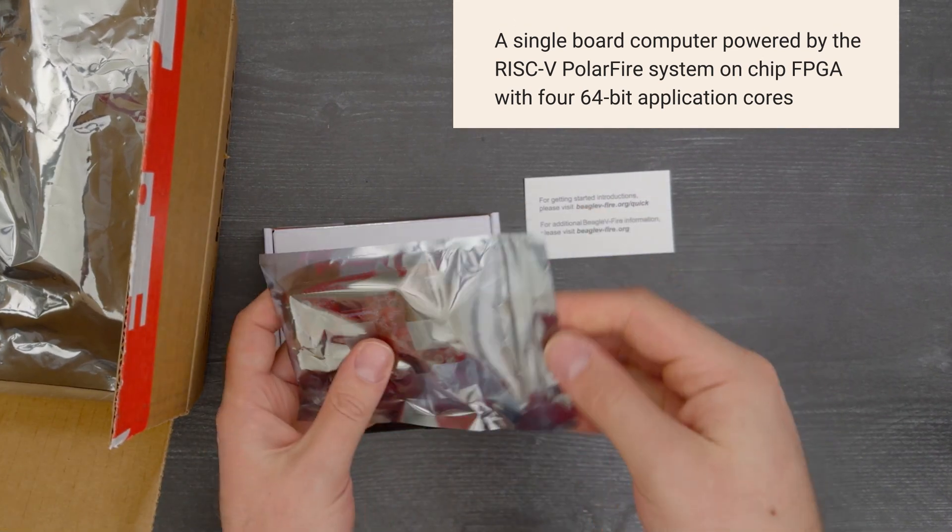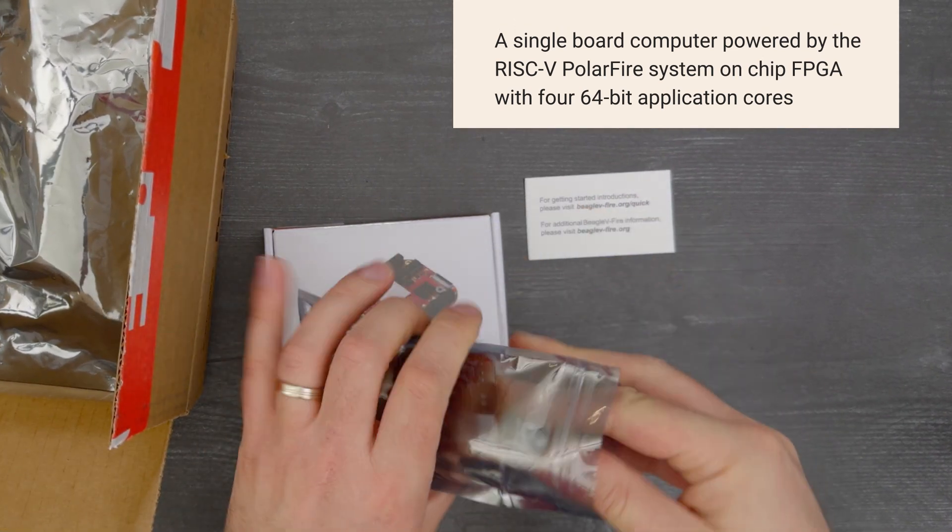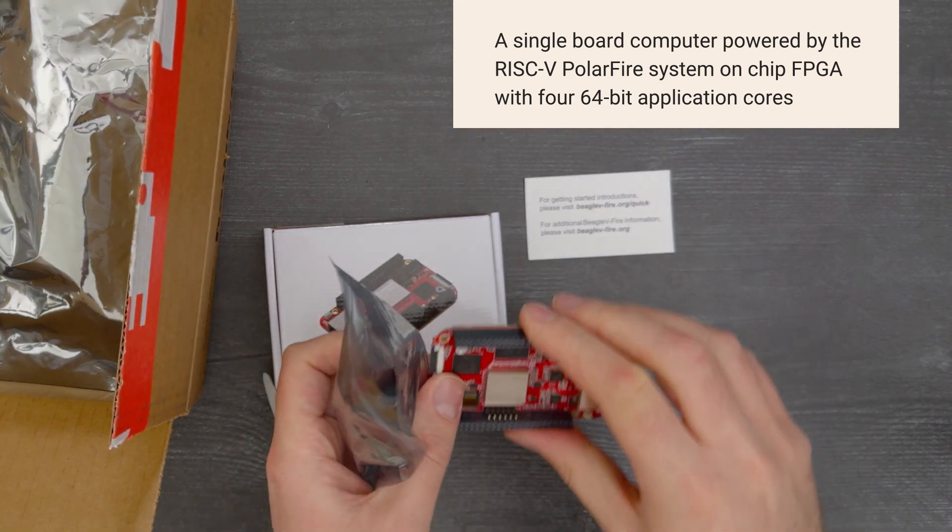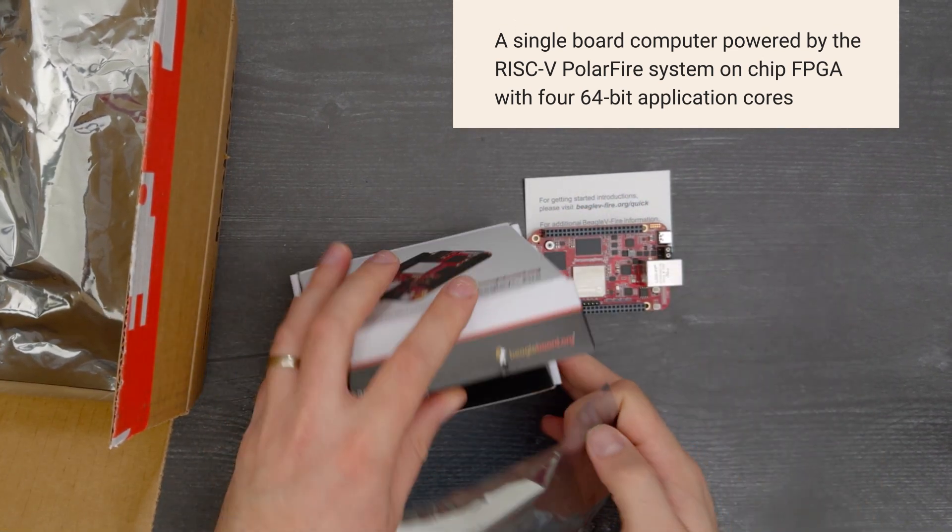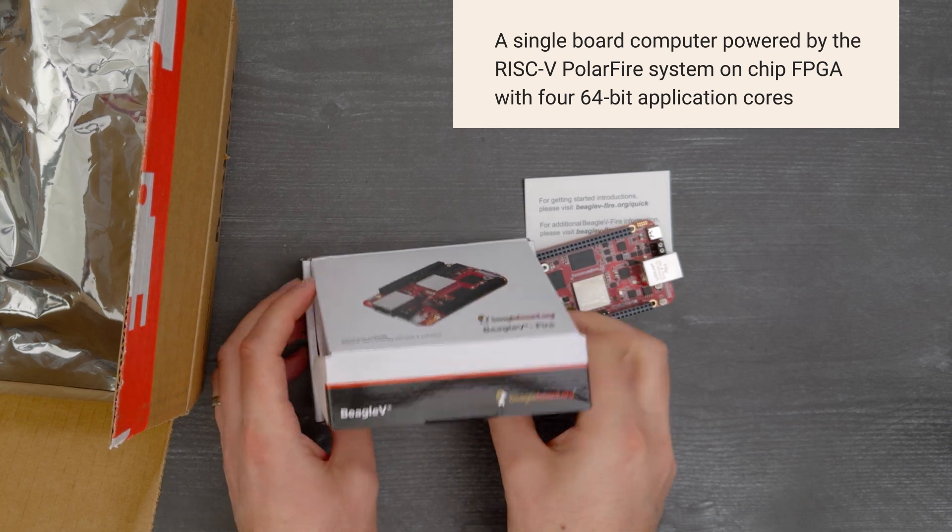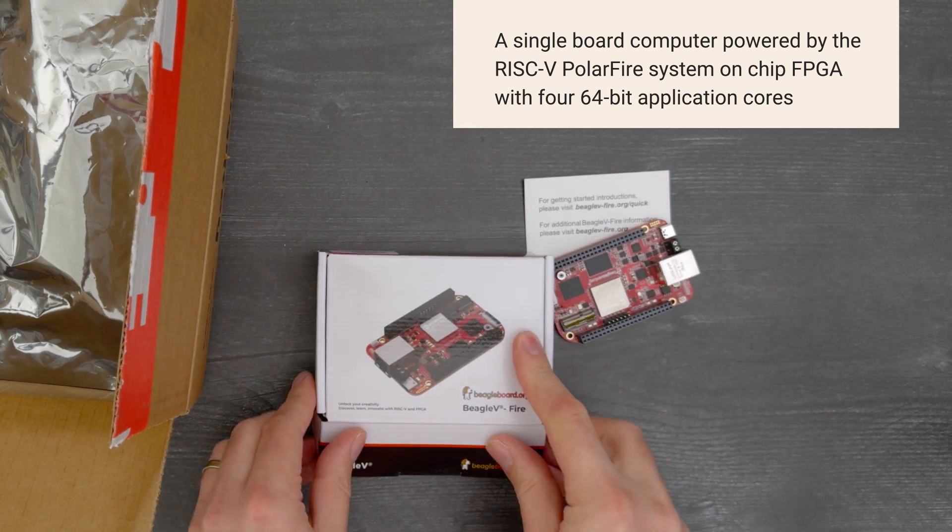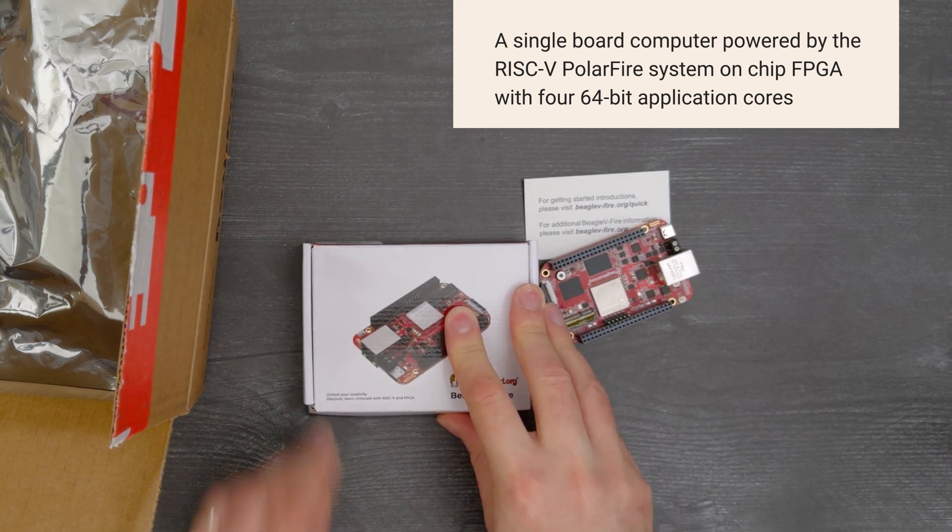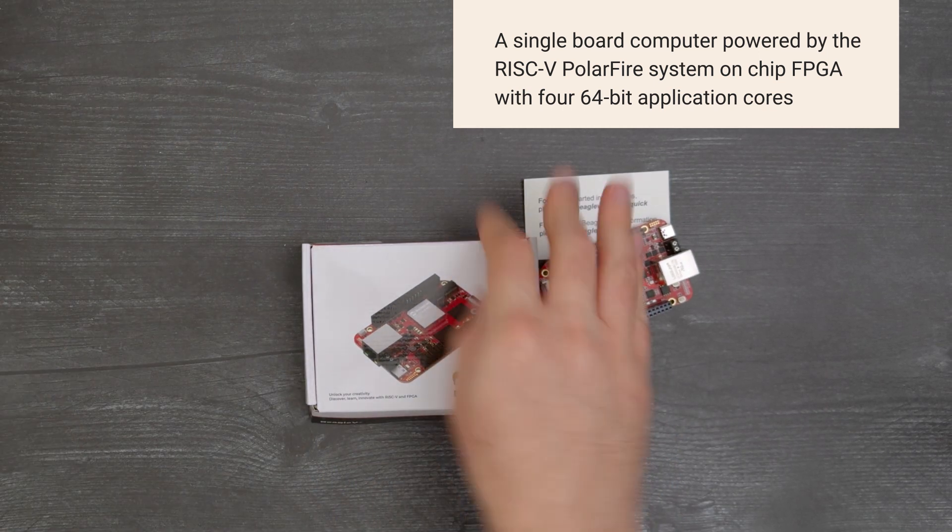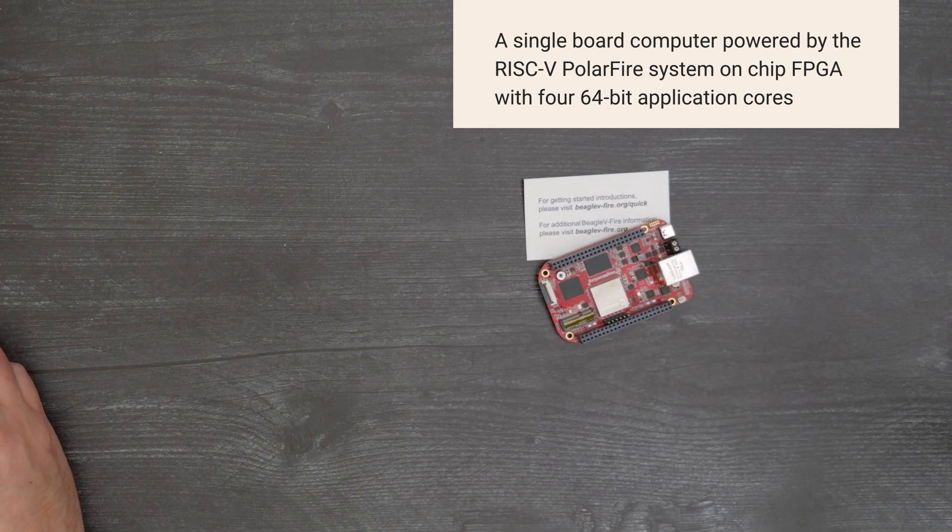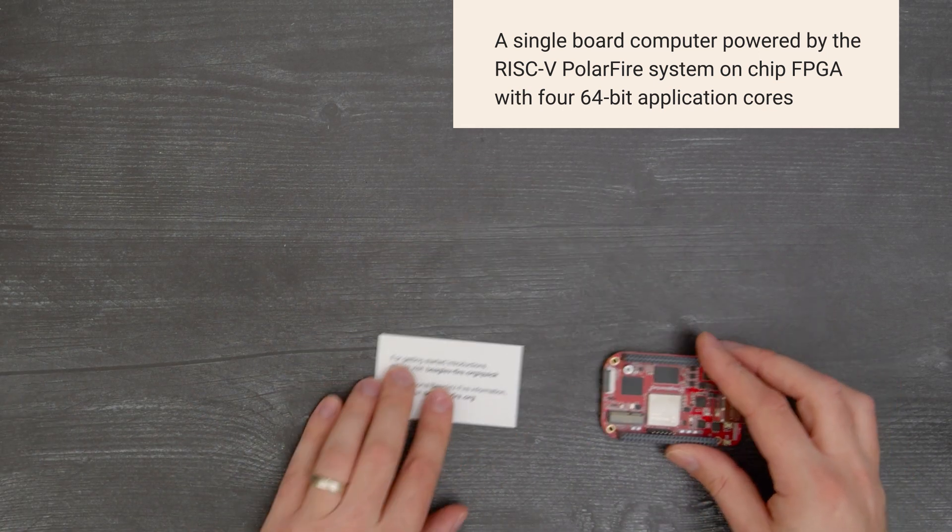with four 64-bit application cores for developers, makers, and the open source community to experiment with RISC-V technology. So, let's get started.